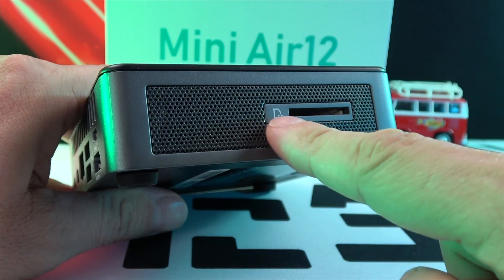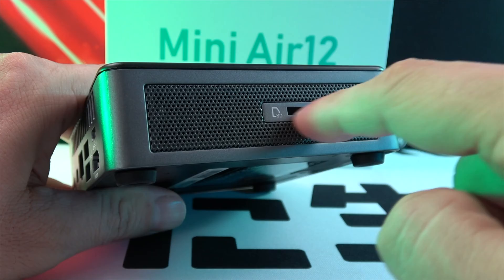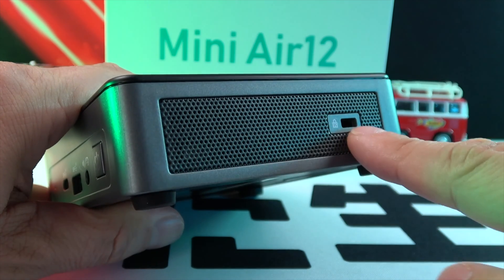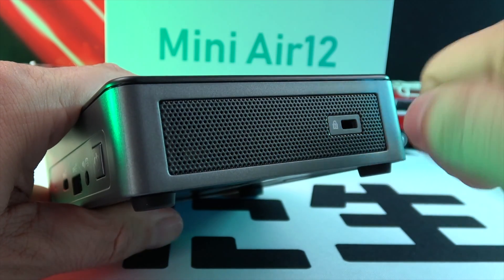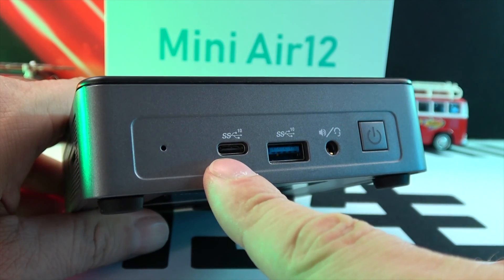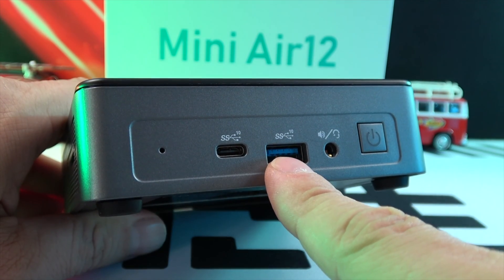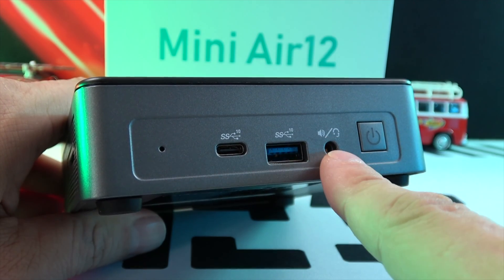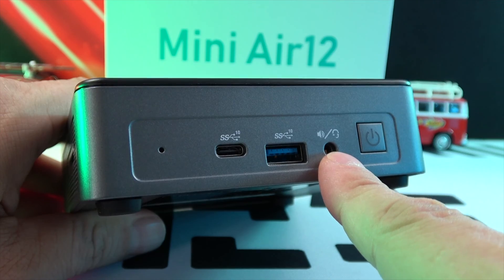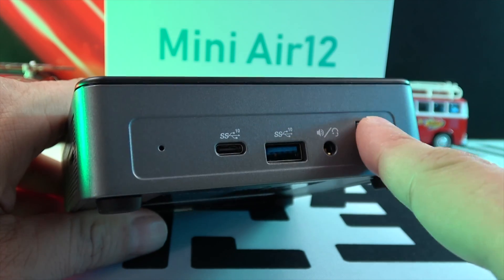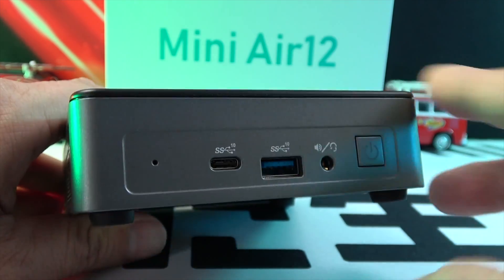On the right, there's a handy SD card reader, and on the left, a Kensington lock for security. The front boasts a USB-C data port, a USB 3.2 Gen 2 port, a headphone jack, and the power button.